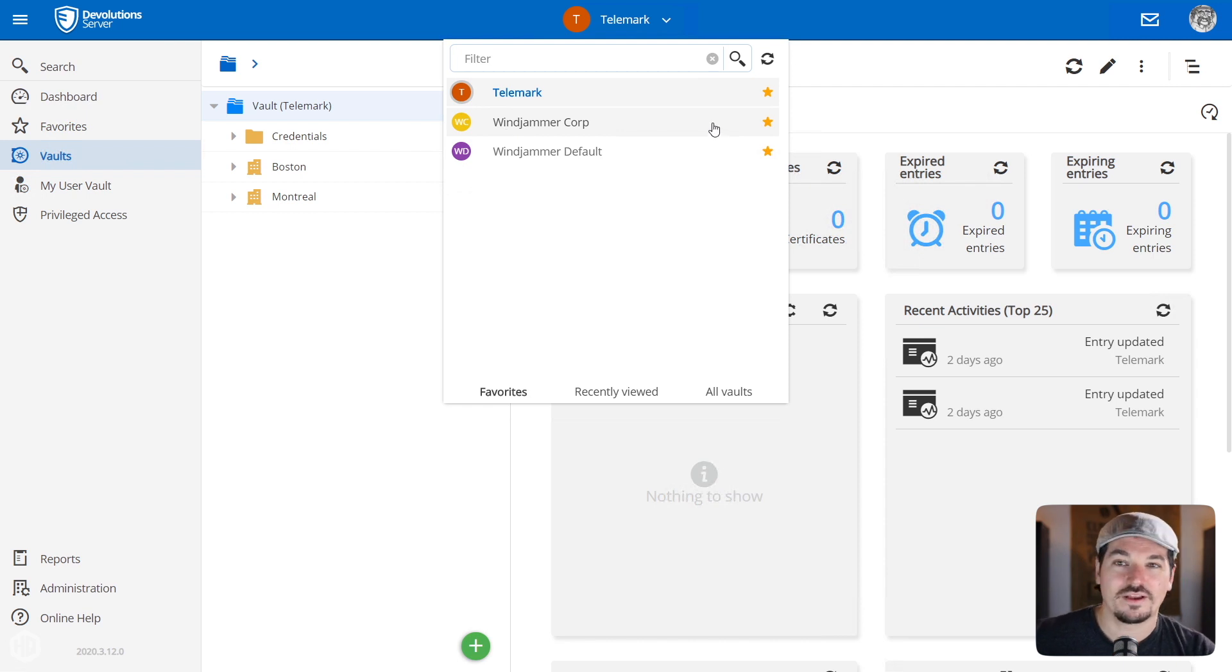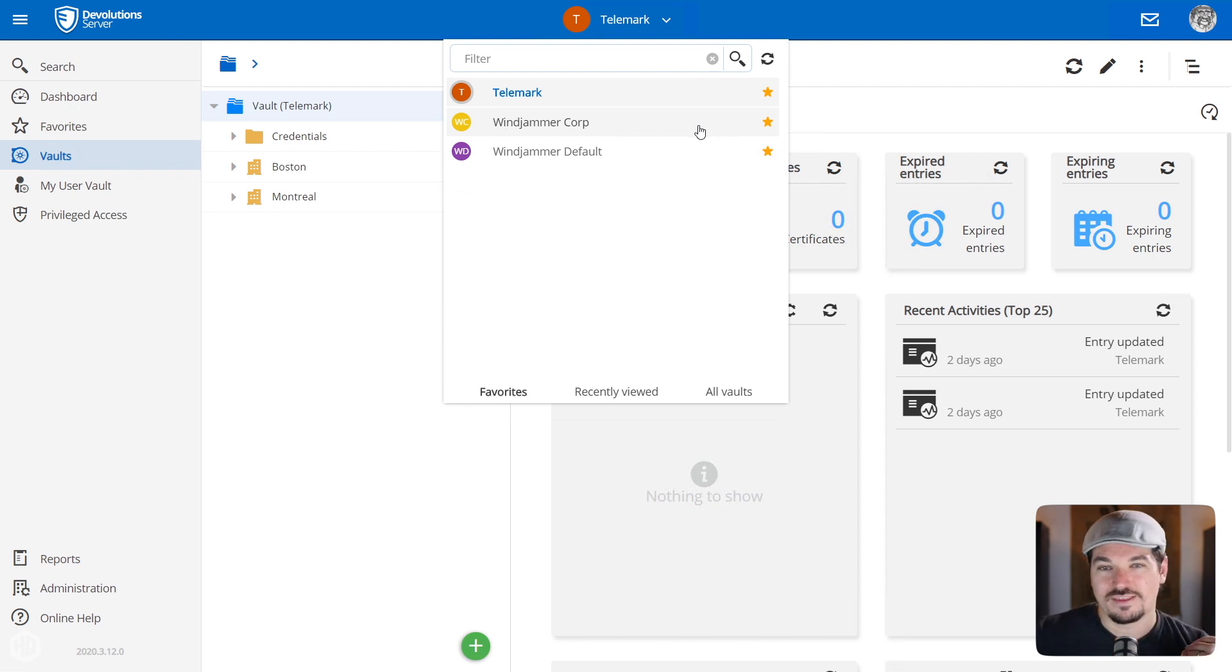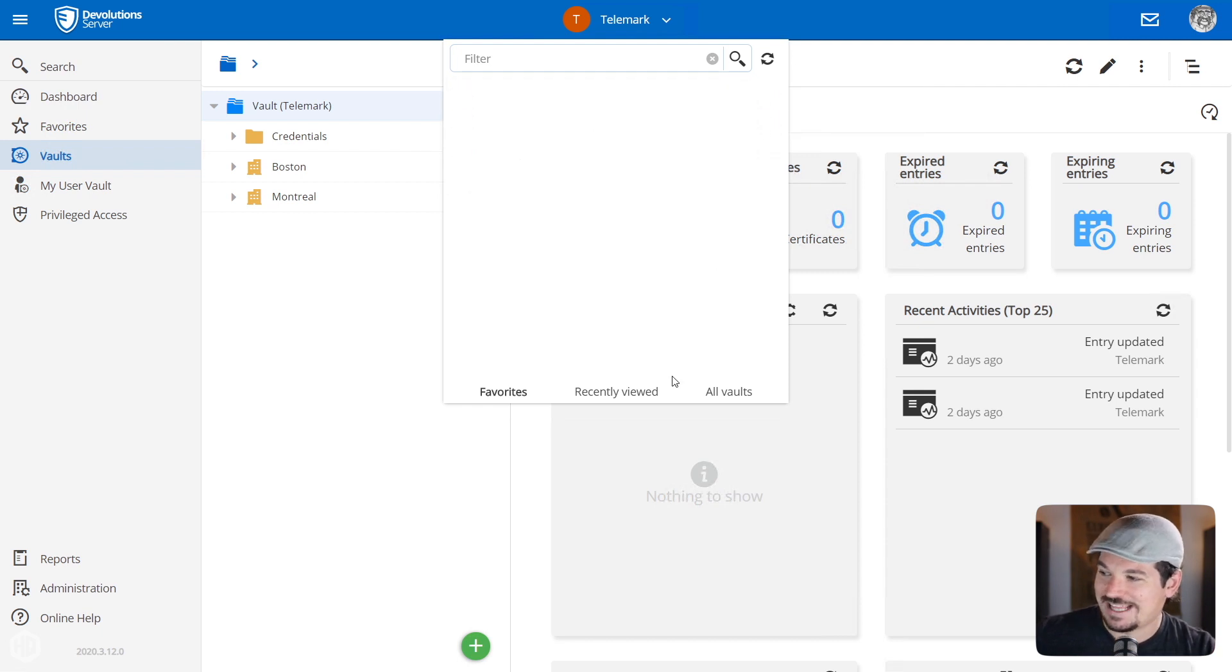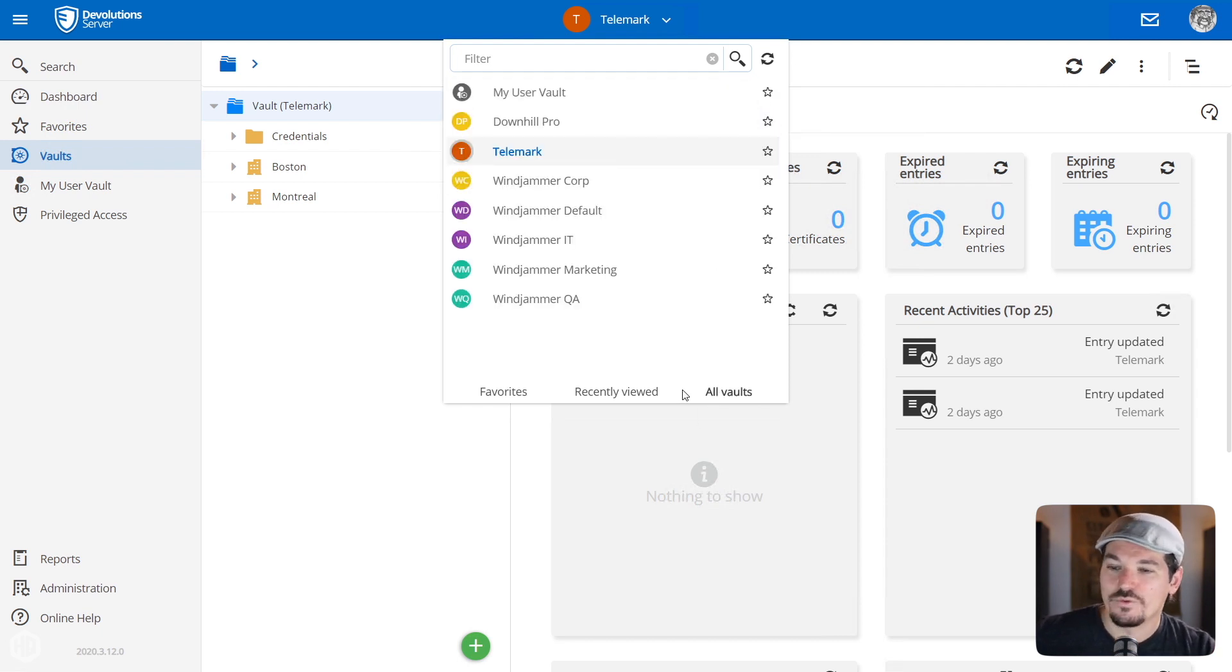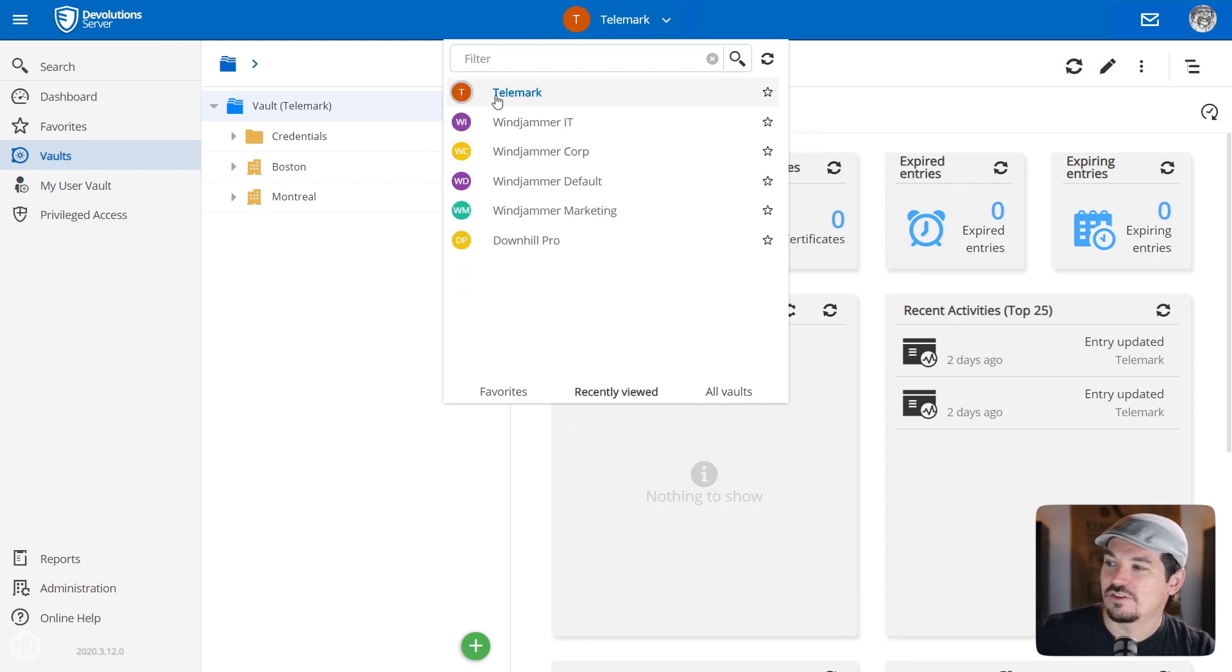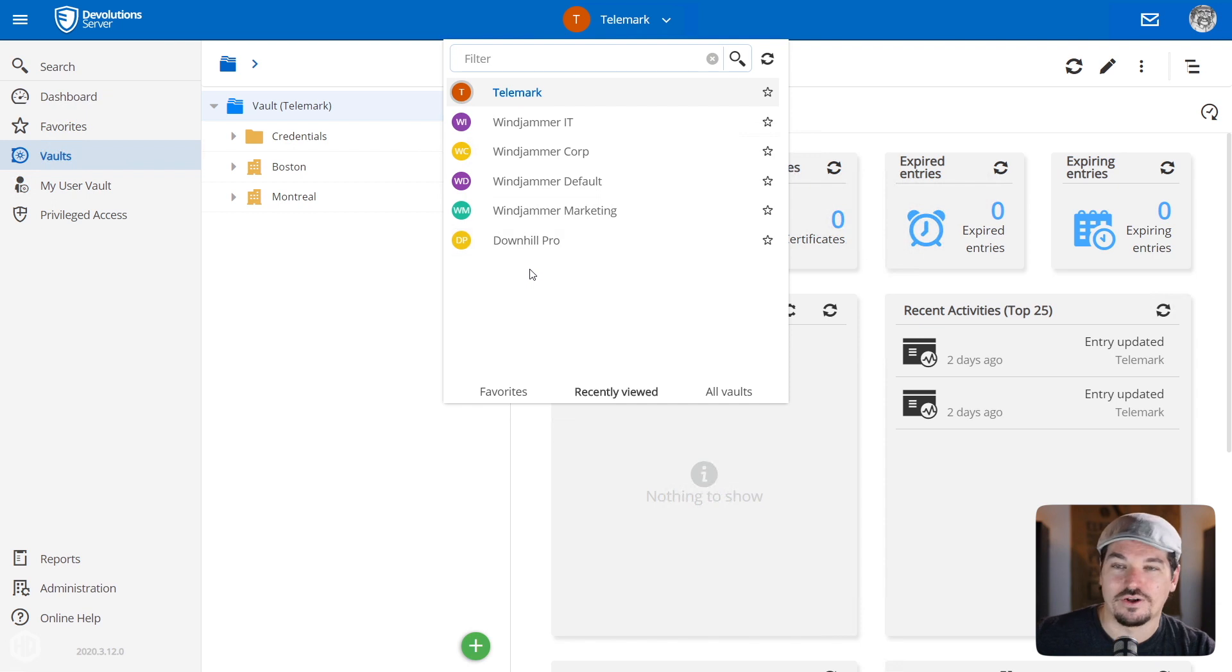You've got those little stars and you can favorite the vaults that you use more often. And then you can just access them by hitting the little tab. And notice now my favorites are all there. So if you're the kind of person that is always using the same three, four, five, ten vaults every day, it could be useful to tag them as favorite.